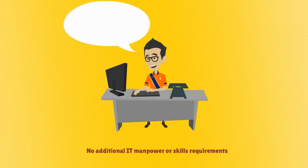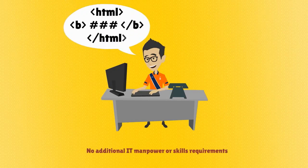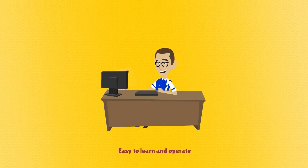No additional IT manpower or skills requirements. Easy to learn and operate.